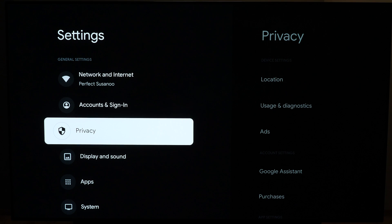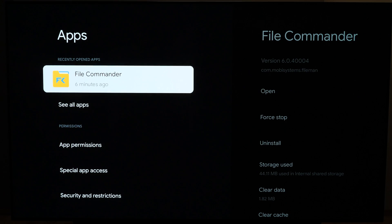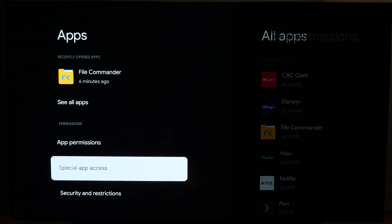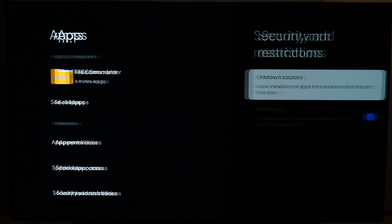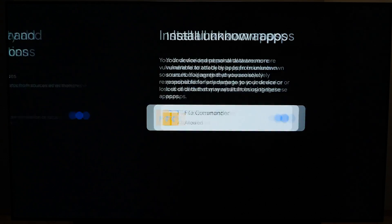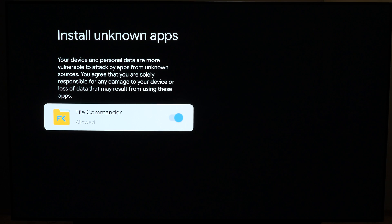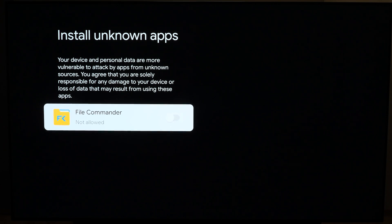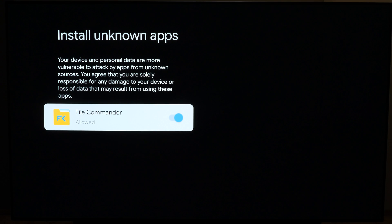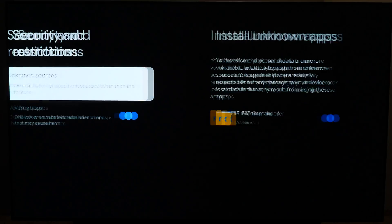Now I need to allow my File Commander app the ability to load the app for me. I need to go back to Settings, then Apps, Security and Restrictions, and then Unknown Sources. Here it's basically saying you're going to install apps of unknown sources and you're going to allow File Commander to do that. By default, it's not allowed. Now you have the ability to check Allow. This is only going to be selectable when you're in developer mode, that's why you have to do that in the first place.